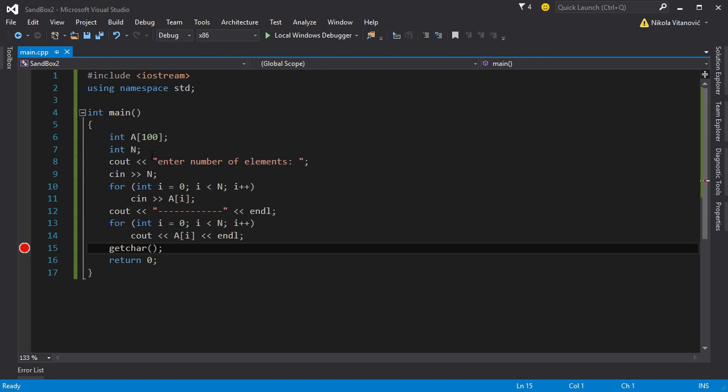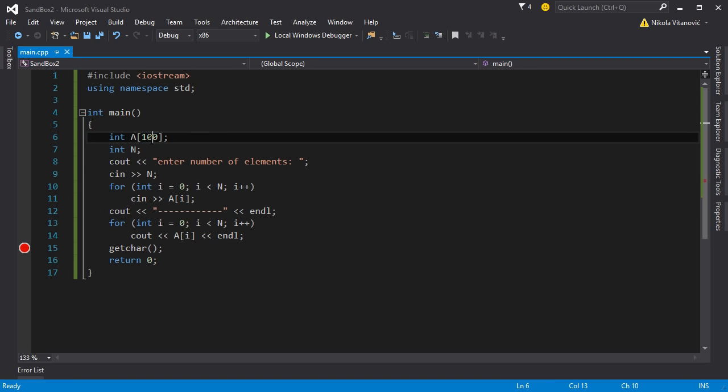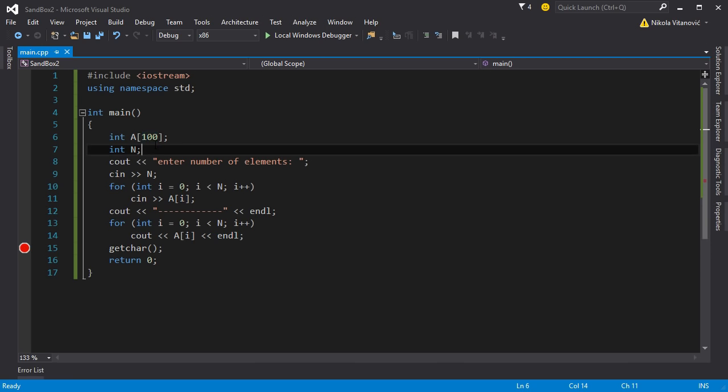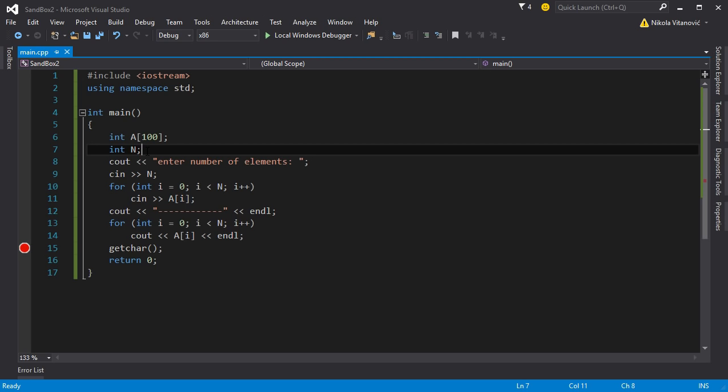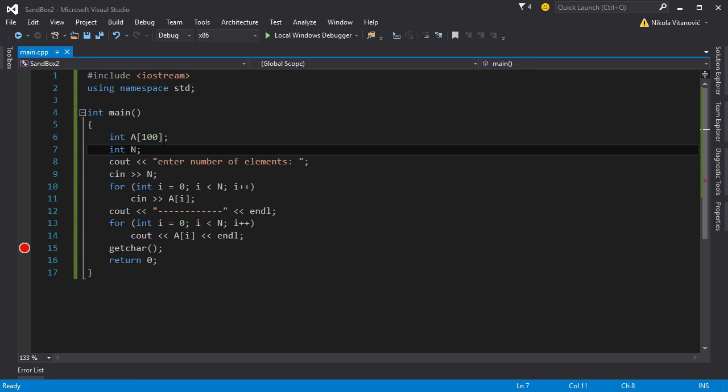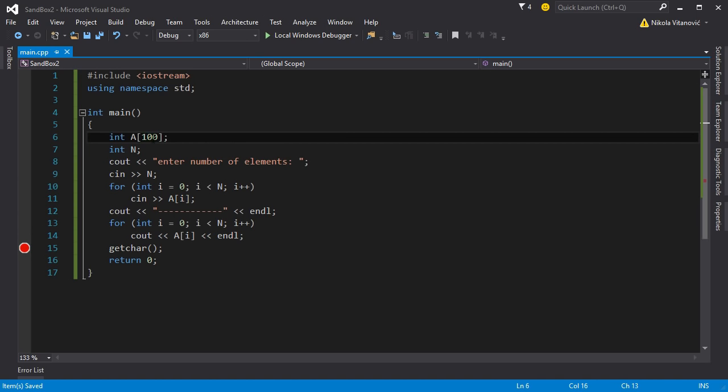But now actually we have reserved 100 memory locations. So 100 locations times 4 bytes equals 400 bytes. But we could do that by only, for example if we input 4 elements we can only reserve 16 bytes. We entered and reserved 400 bytes. So to do that we use the dynamic memory. In this current situation it isn't important because it's relatively small. 400 bytes, your computer will not notice that probably.